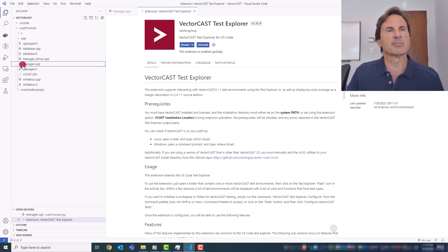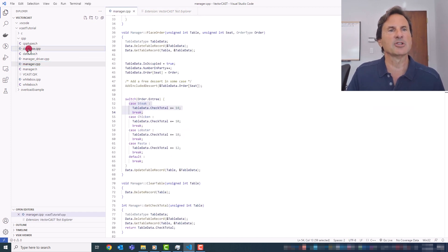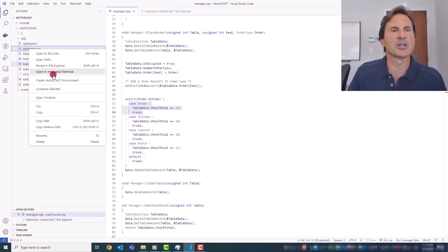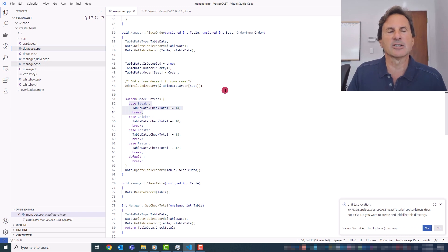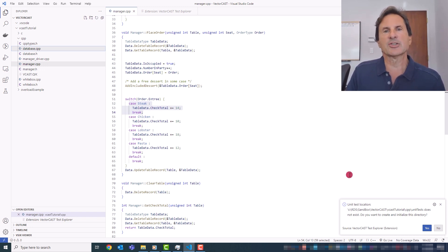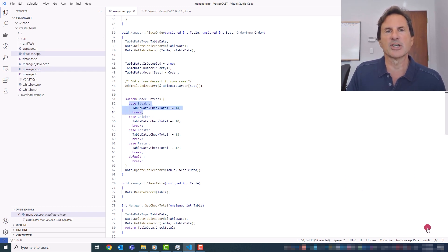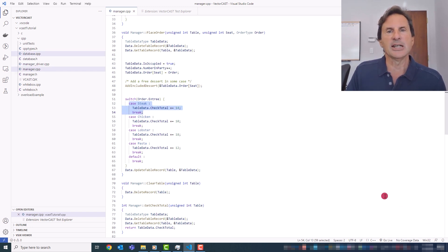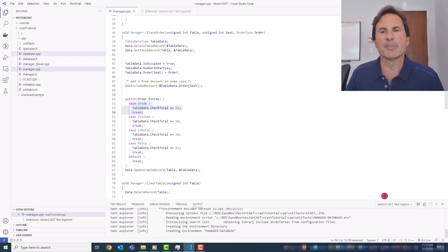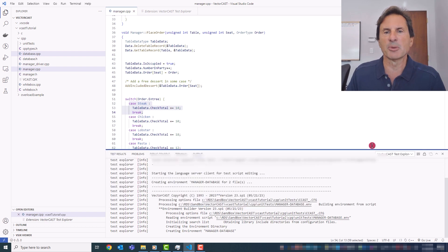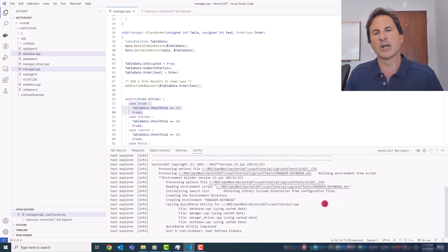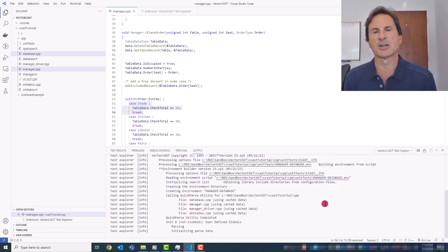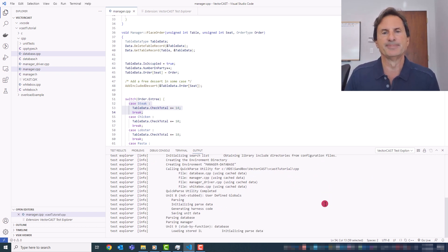So in my case, I'm going to choose Manager and Database to create a test environment for, and then click Create Test Environment. Now, we store the artifacts for the test environment into a subdirectory of the source files called Unit Tests. And if you just select OK at that prompt, we'll create that directory for you automatically, and then we'll open this output pane to allow you to see the progress of the environment creation.